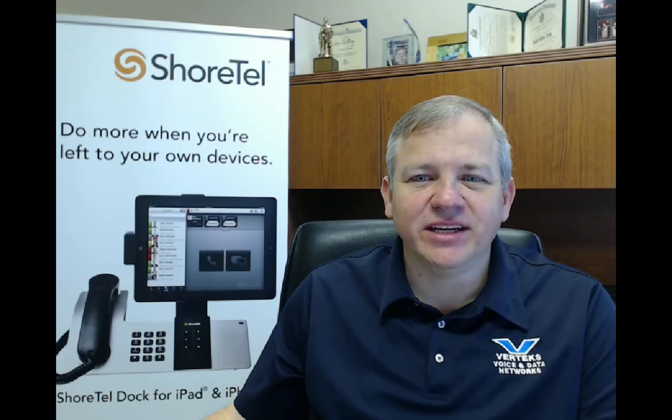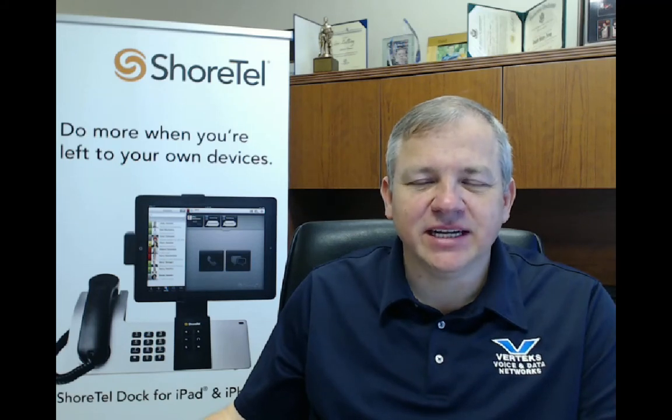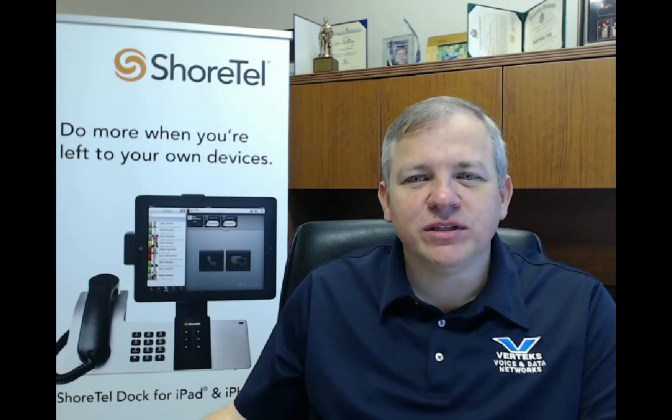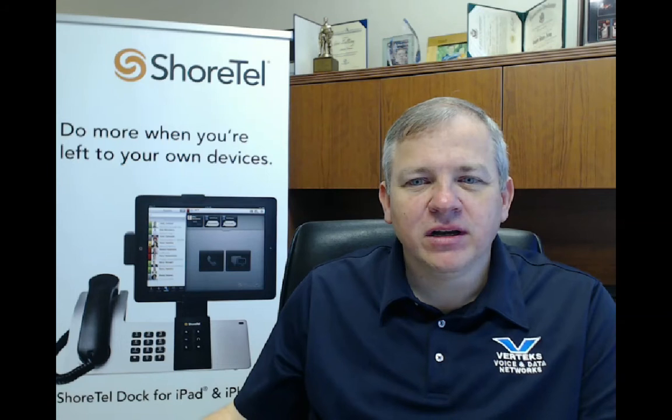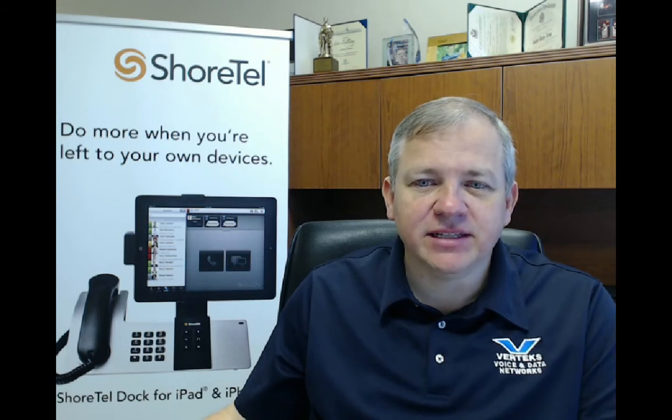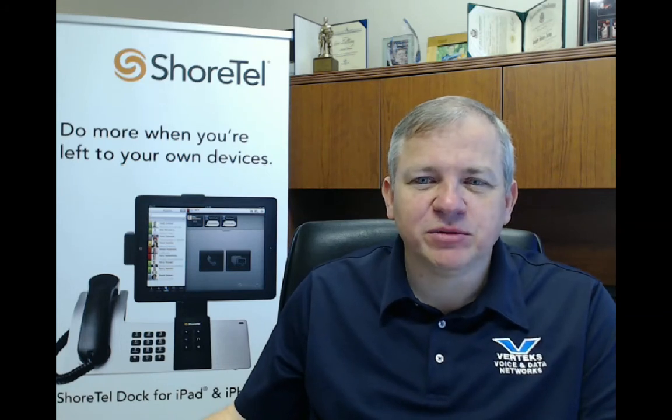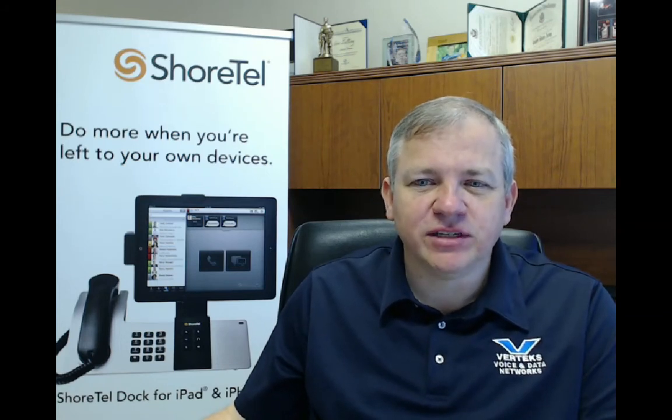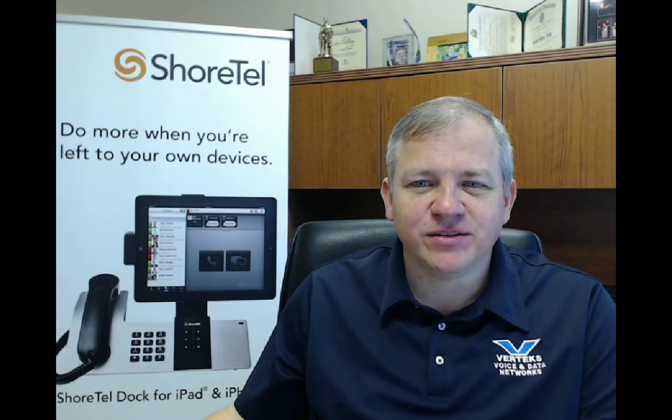Hi, I'm Don Gulling, CEO of Vertex Consulting. We're a ShoreTel Gold partner focusing on business and government clients nationwide with a special expertise in call centers and contact centers.